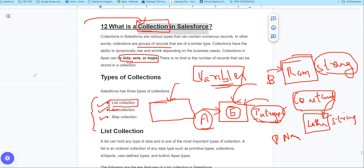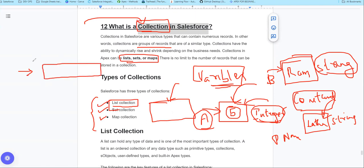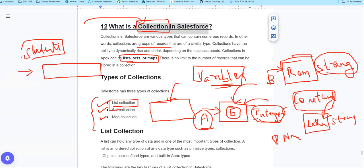Now, let me give an example. I created a variable called 'students'. In this one variable, you can store multiple values — for example, you can store the names Ram, Sunar, and Alex. That's why I made this example: one variable can hold multiple pieces of information.